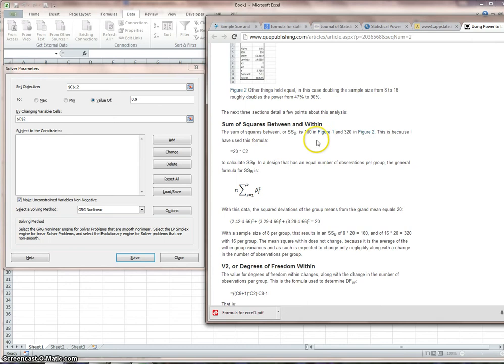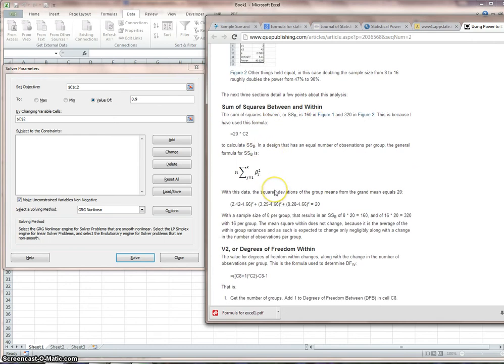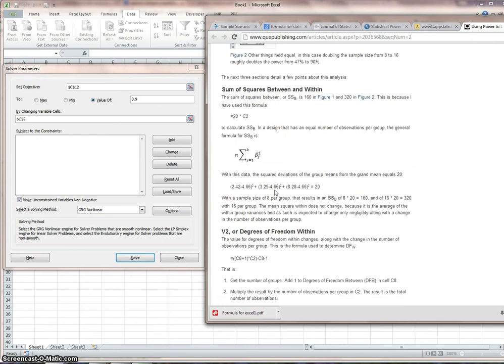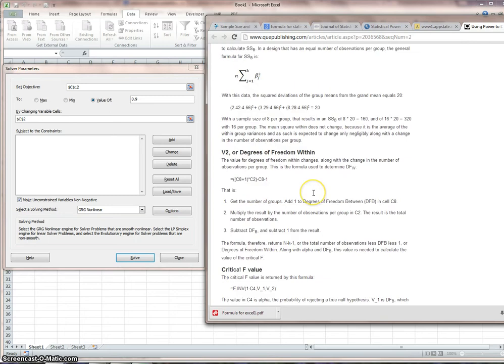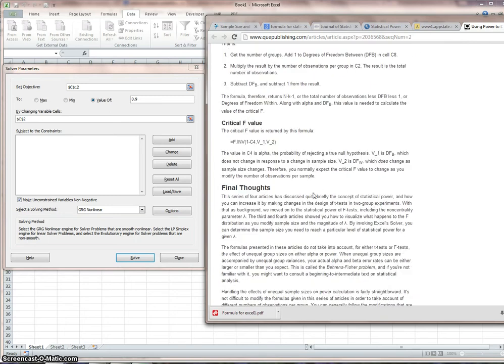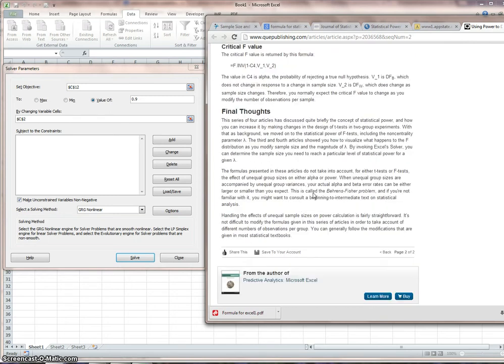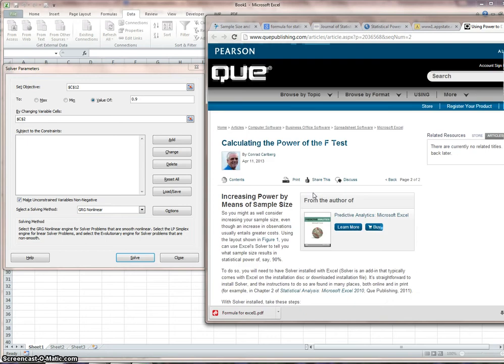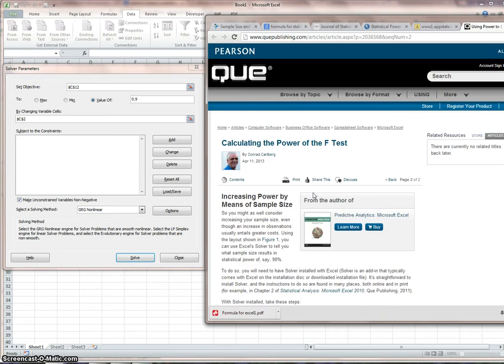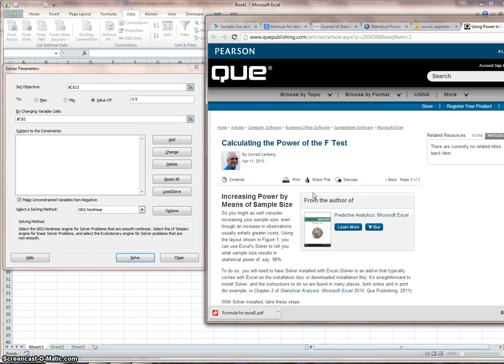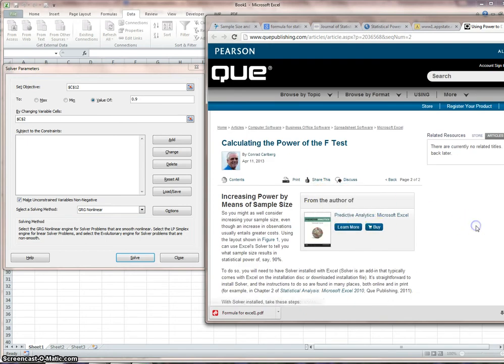Sums of squares between within. V2 are degrees of freedom within. Critical F value. I'm going to print this to a PDF and we'll get it posted. But I just want to take some steps to get closer to using Excel to work with power and sample size.